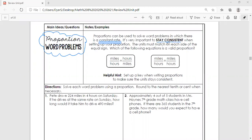It's very important to stay consistent, which means you set your ratios up the exact same way. Here we have miles to hours, and miles to hours — that's correct. But if you have miles on top and hours on the bottom in one ratio, and then hours on top and miles on the bottom in the other, that's not consistent. You can get an answer, it's just not the right answer. Both ratios must be set up the same way for the proportion to be written correctly.